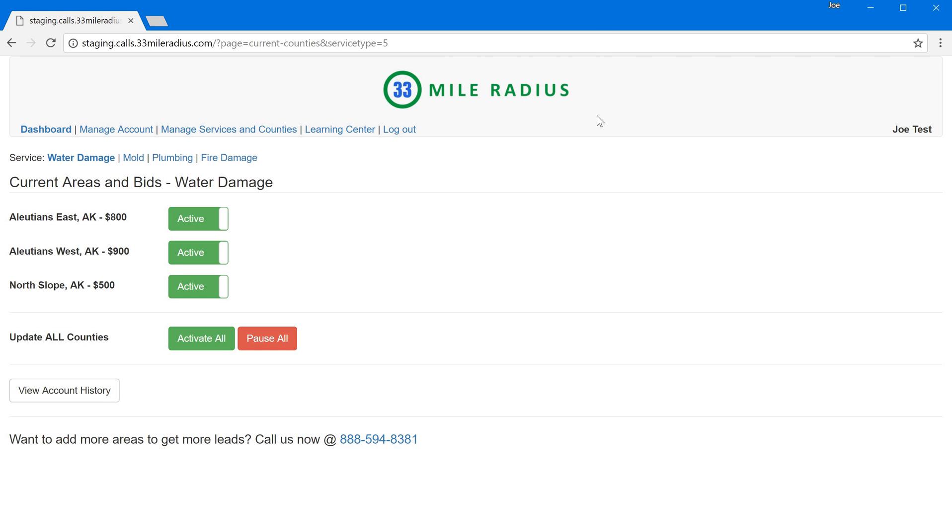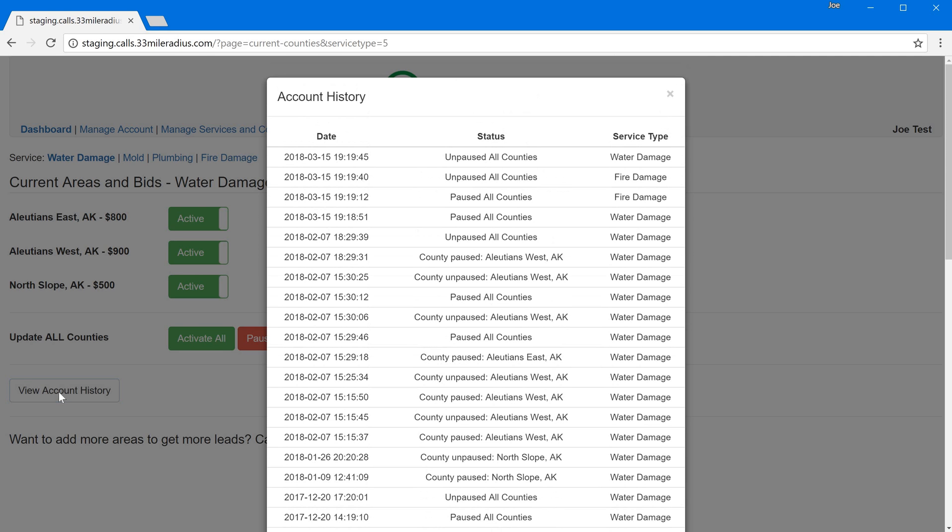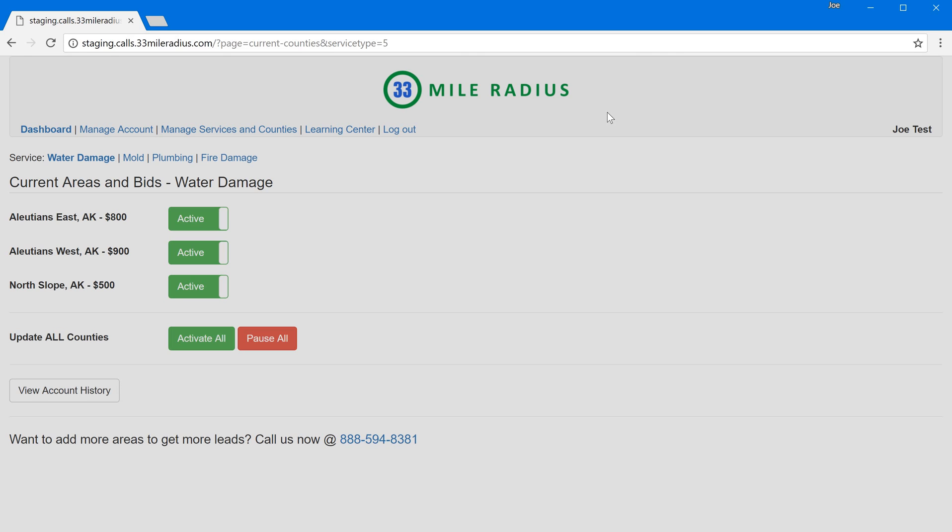The nice thing is it's all here it's all in one place and if I want to view my account history I can actually see that now across all of the different service types that are here.